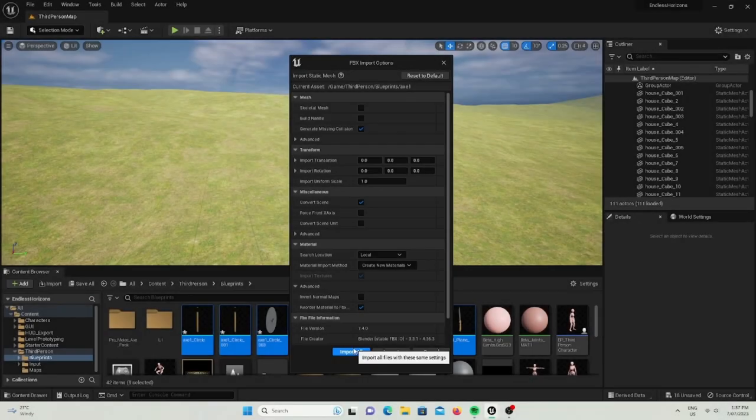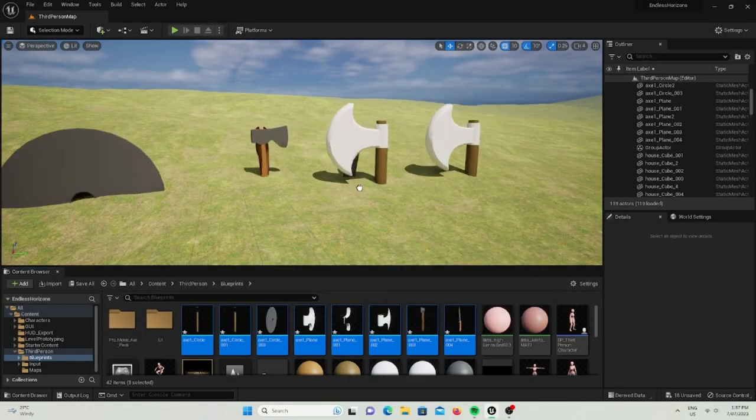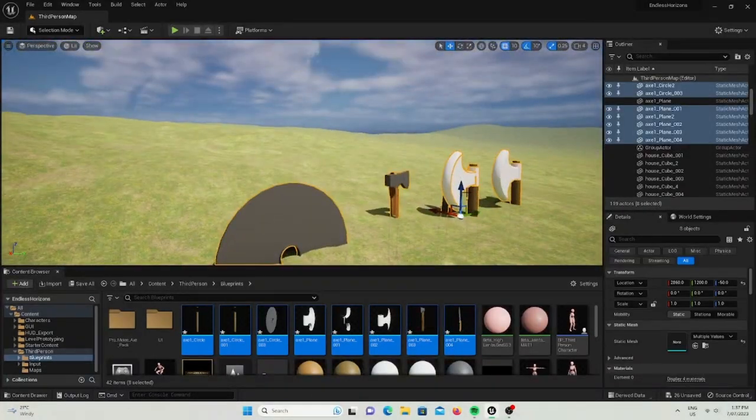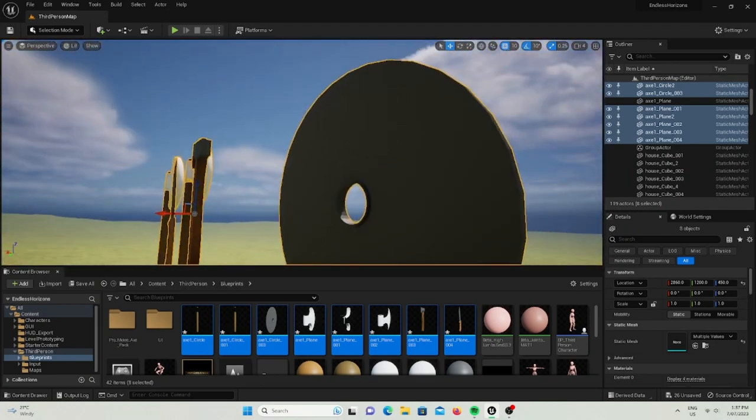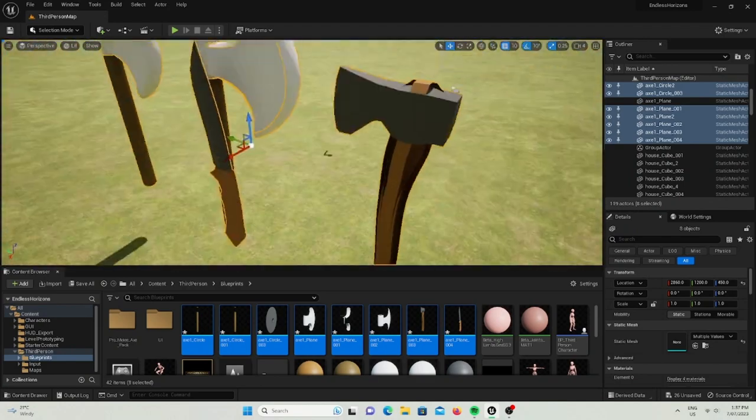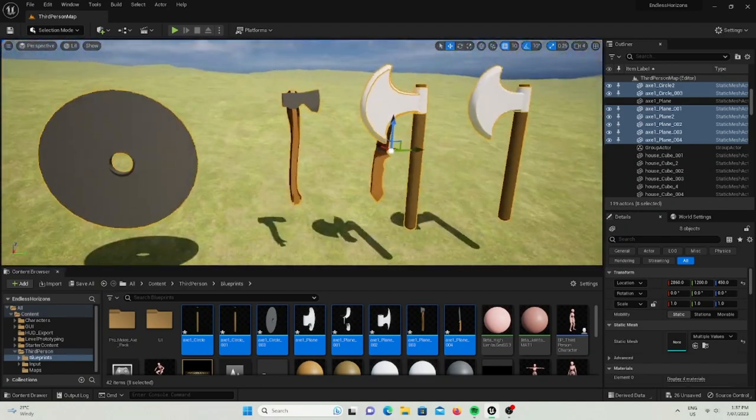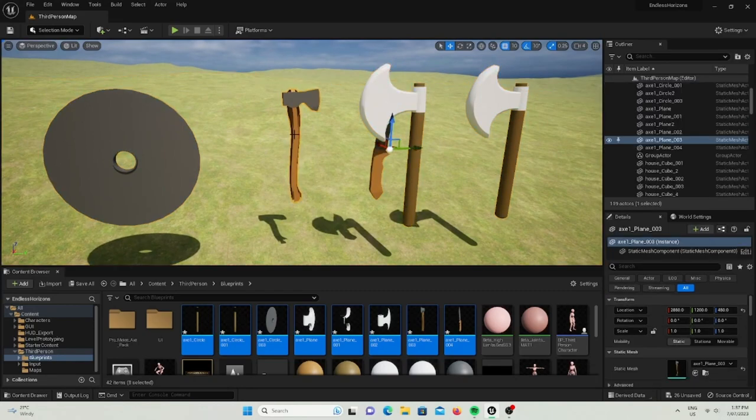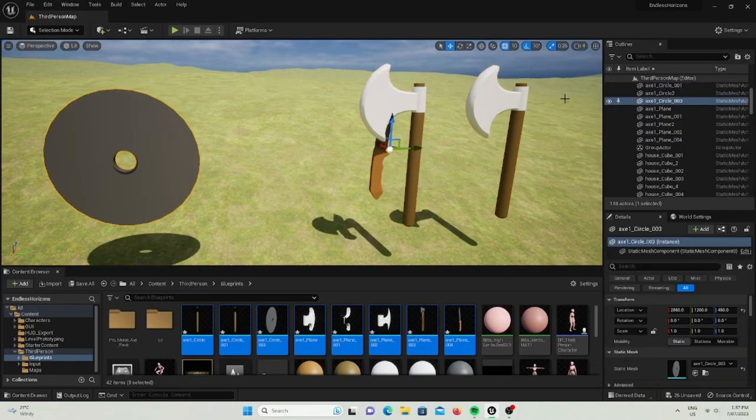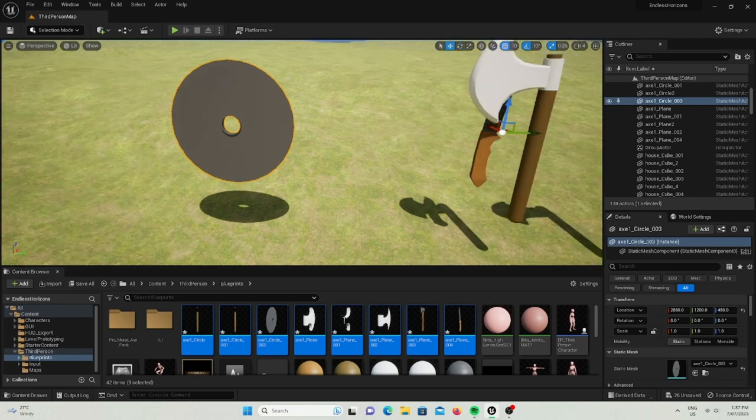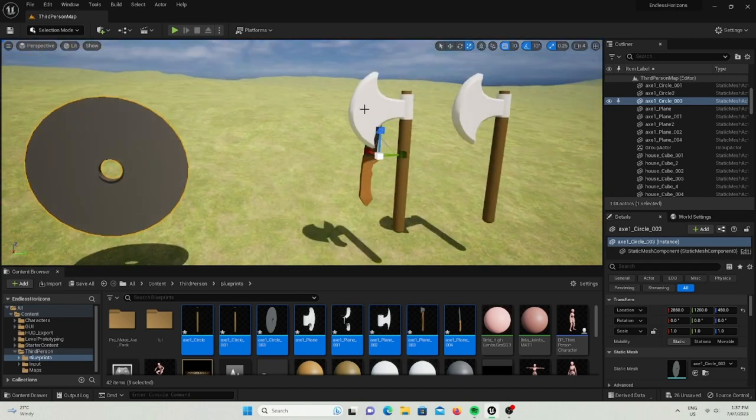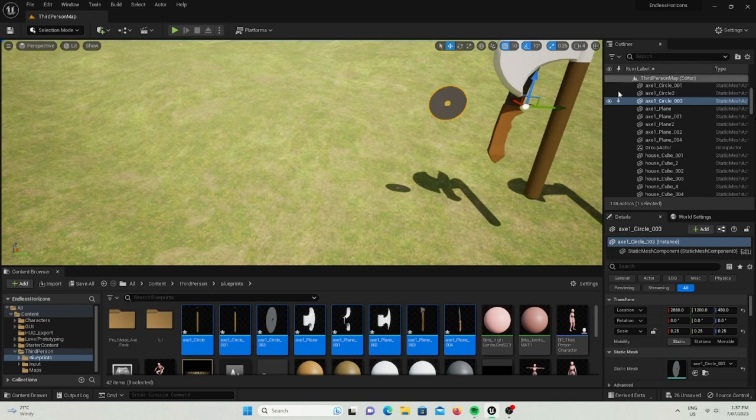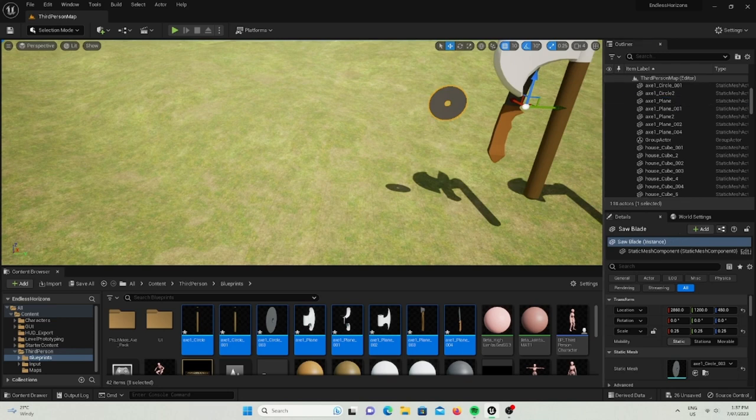Now as you can see I started importing some of the tools I've been working on. I did a saw blade and three different types of axes and a knife. But I still need to work on re-importing that one axe because the polygons are inside out.